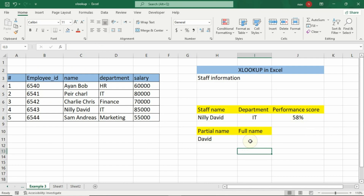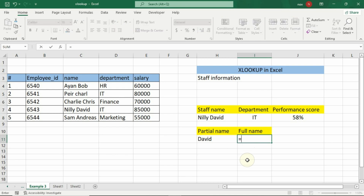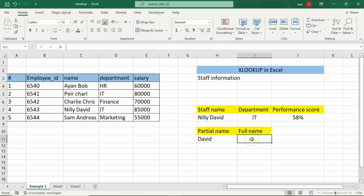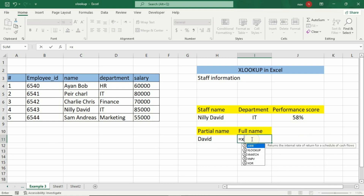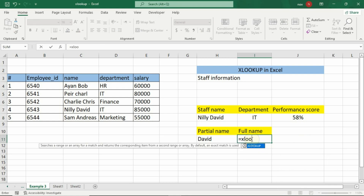Partial match XLOOKUP. For our final example, we will use XLOOKUP to find a full name using just a last name or partial name. In H11, we will enter a partial name — let's say David — and then we will enter our formula to find the full name.